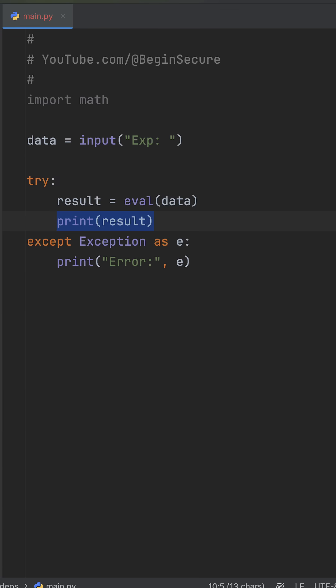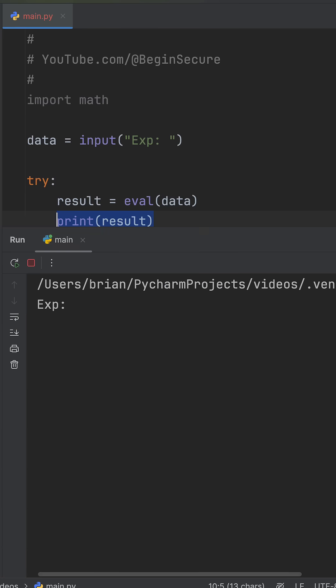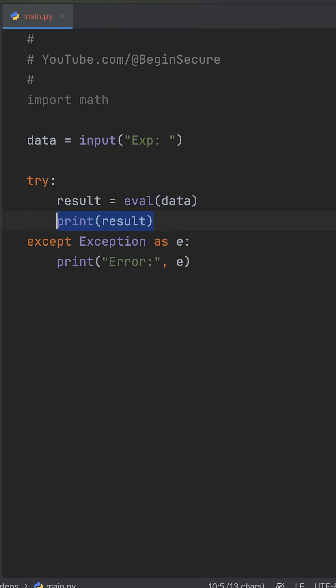Pretty handy, right? Let's try 9 divided by 3, and we get back 3. Works perfectly.